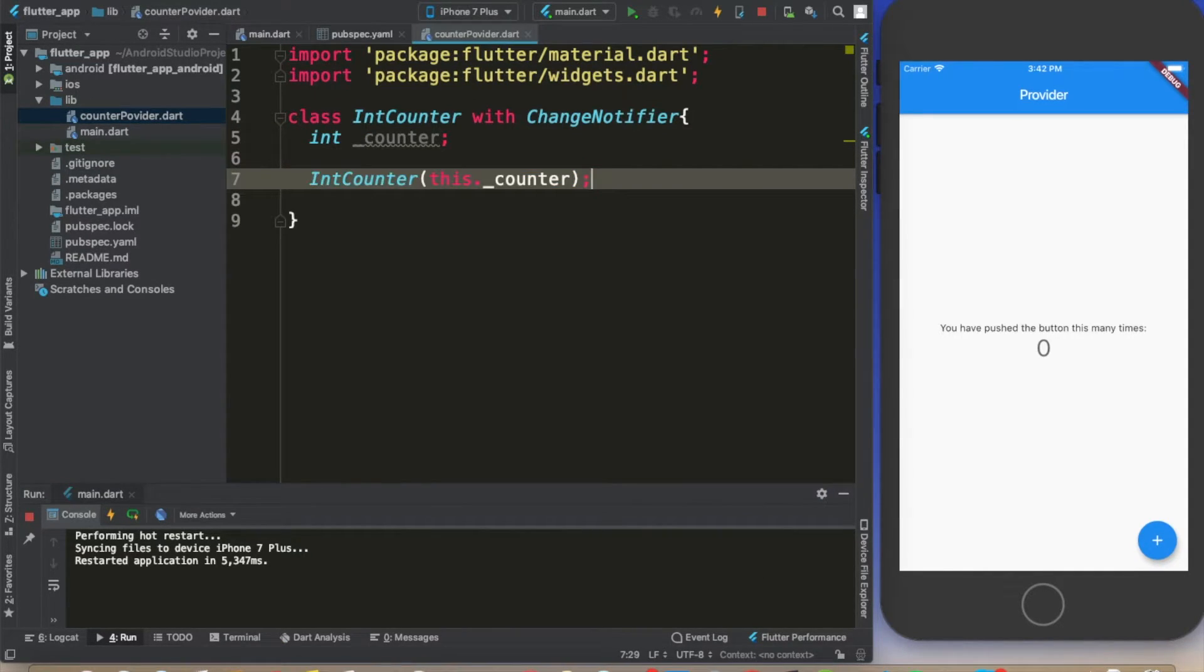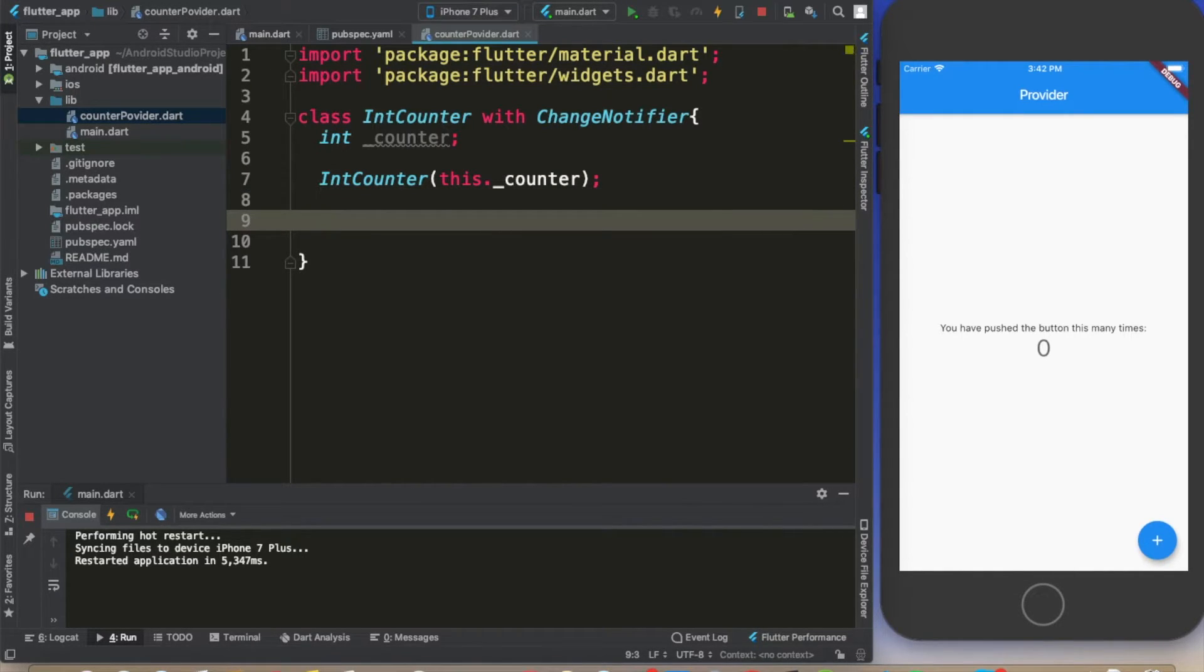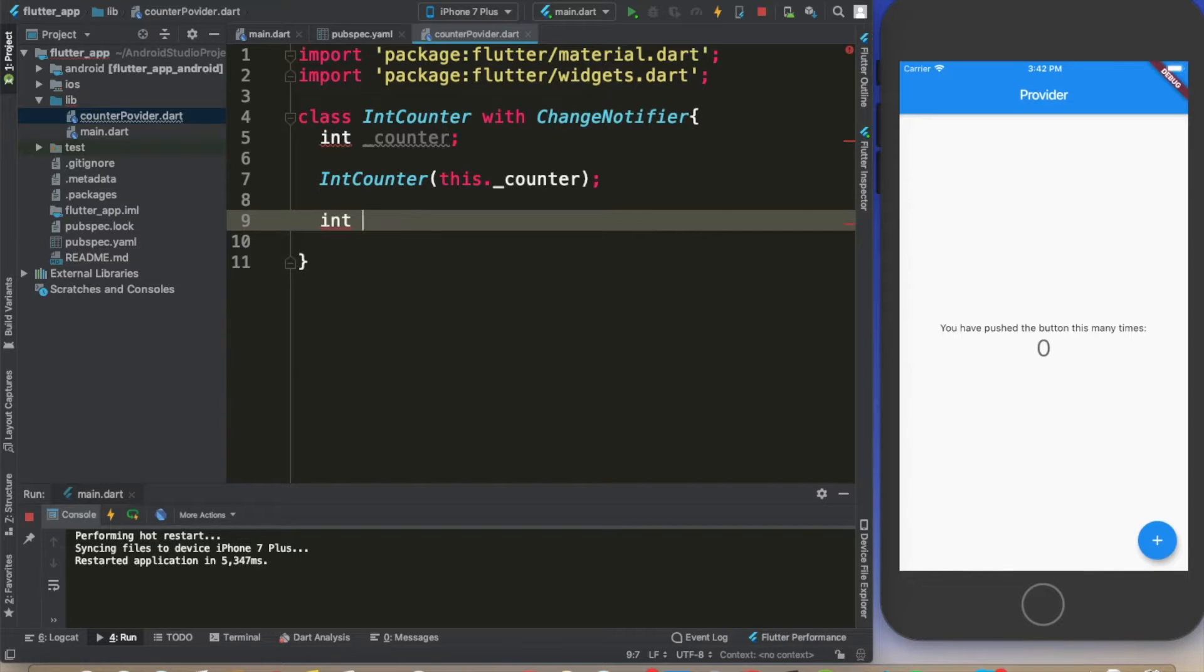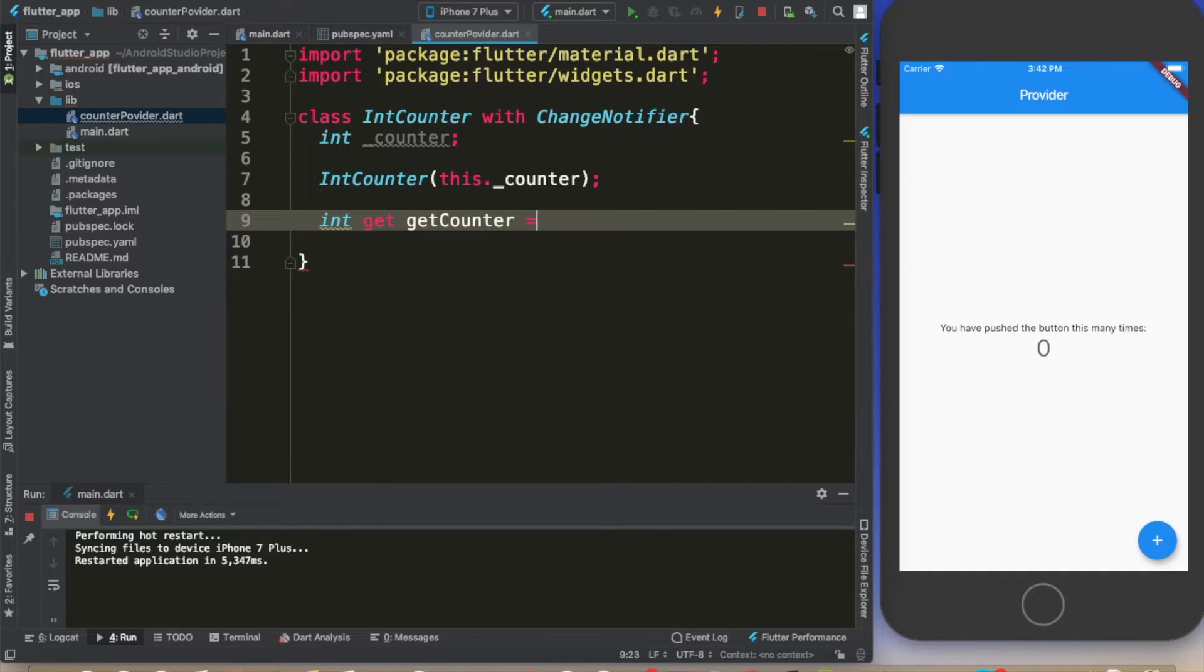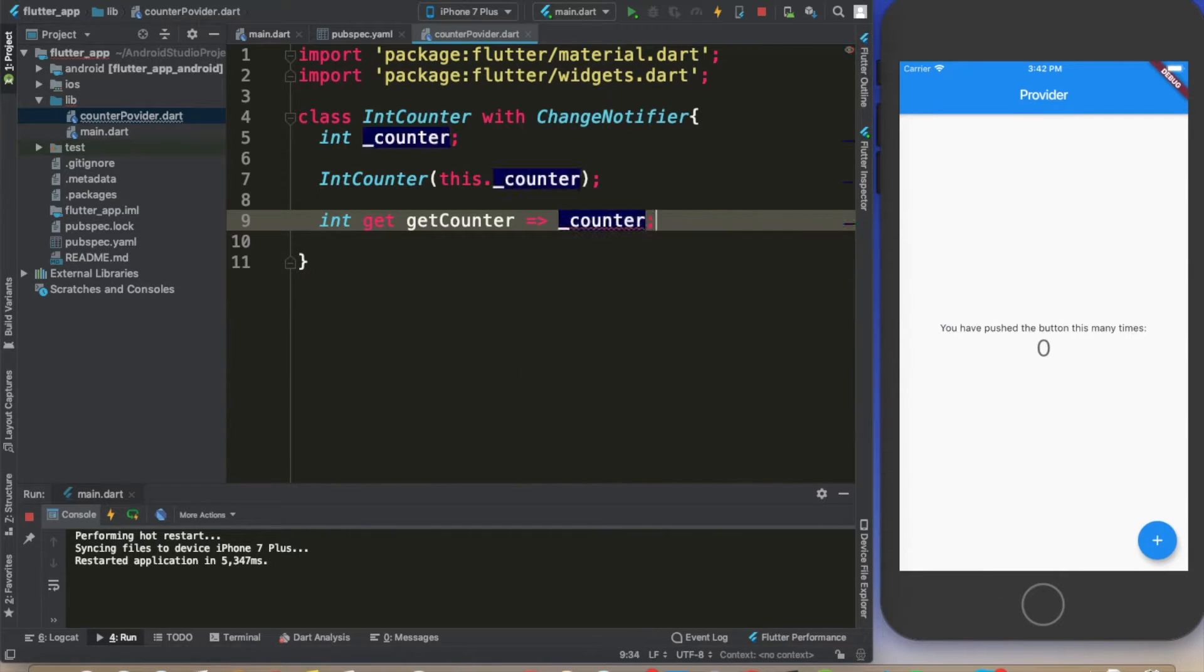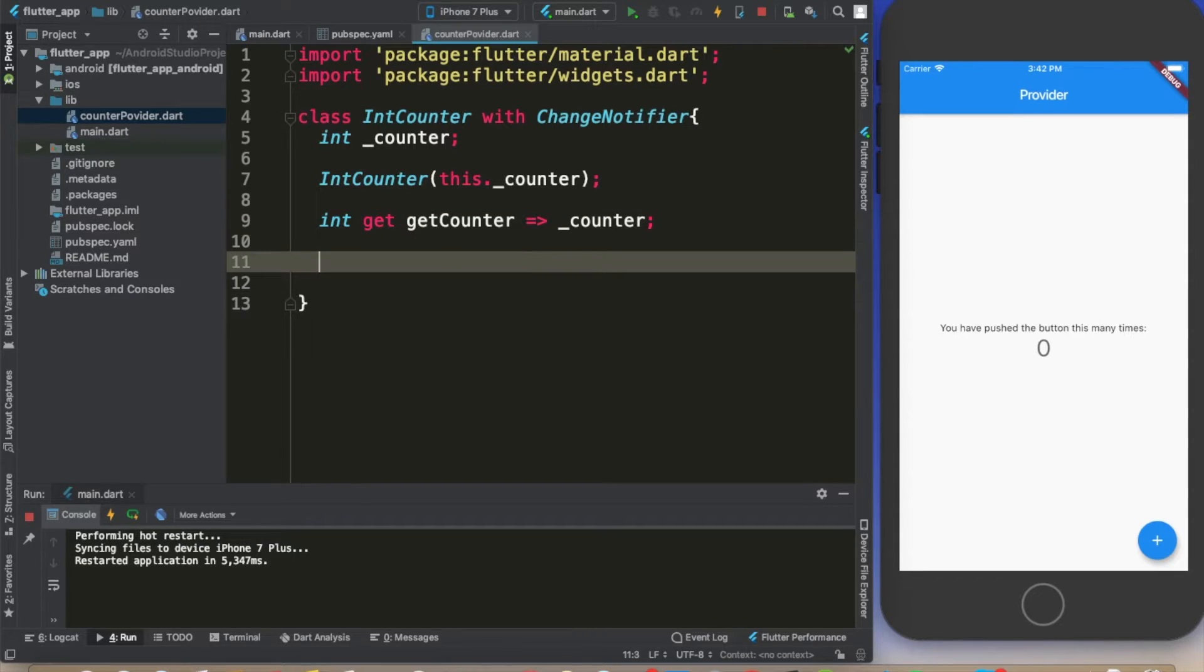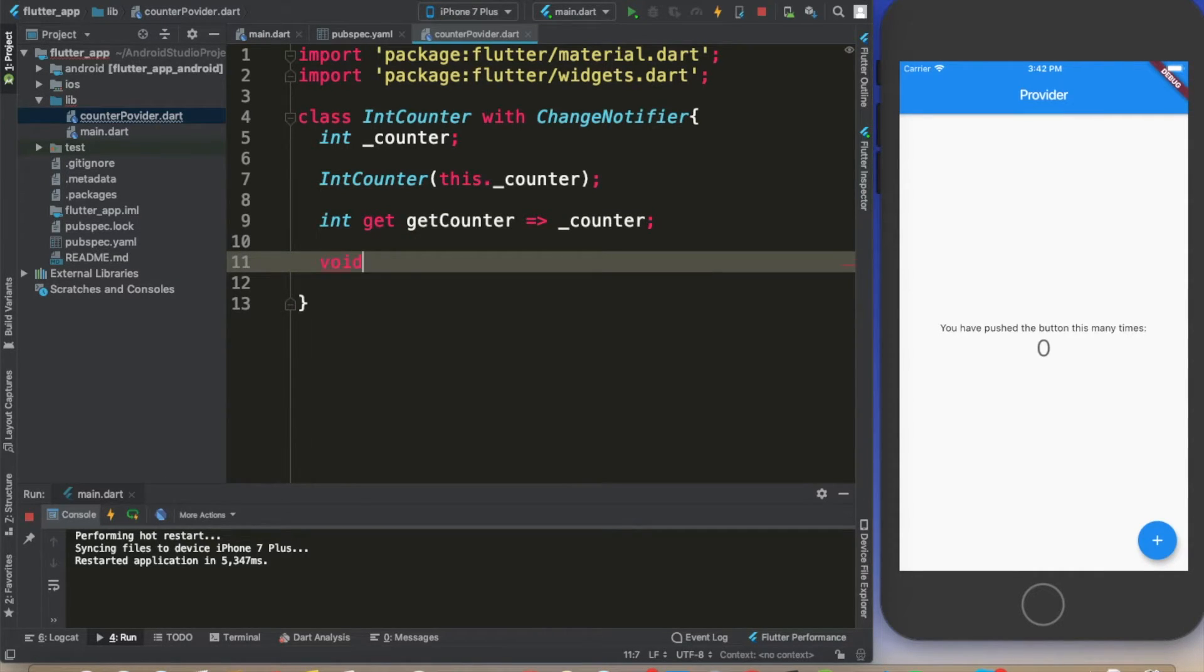We'll need the constructor for this. We are going to use this to initialize the value. And we are going to create an int get getCounter, and it's just going to provide us the value of this private variable called counter.